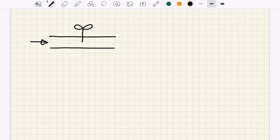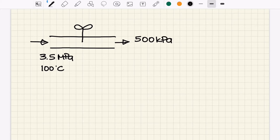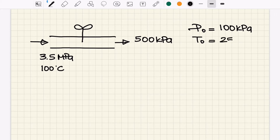The inlet conditions are 3.5 megapascal and 100 degrees Celsius, and the exit condition given for this expansion valve is 500 kilopascal — we are only given the pressure at the exit. The environment (dead state) conditions are also given: P-naught is 100 kilopascal and T-naught is 25 degrees Celsius.